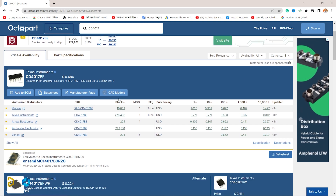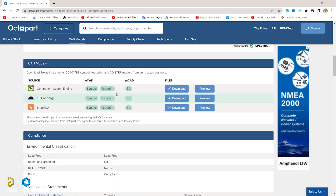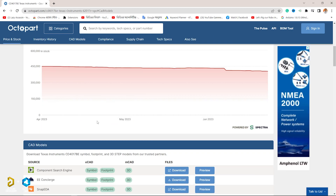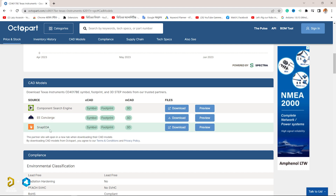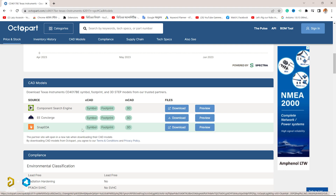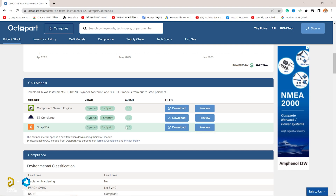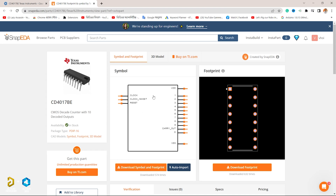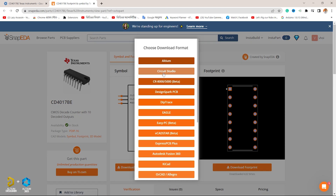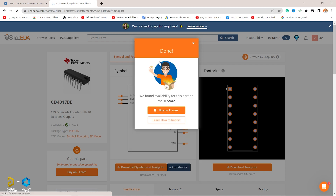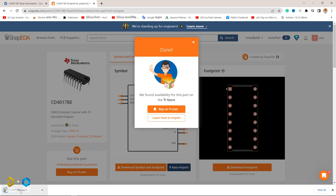We will select CAD models and scroll down. We will see the options — there is a Snap ID. We will click the download option. We will see the symbol, footprint, and 3D model. We will click download. On the next page, we will download the symbol and footprint. We will select LTM format and the file will download.